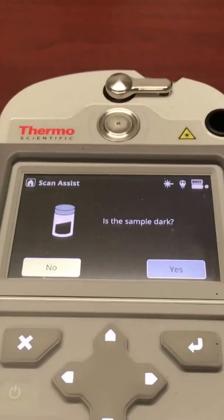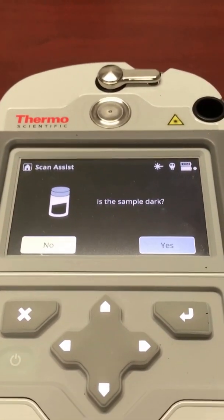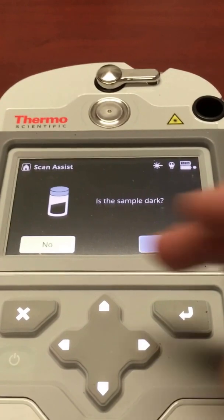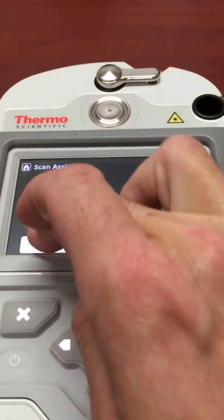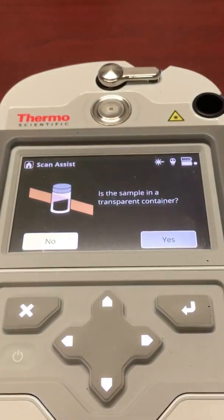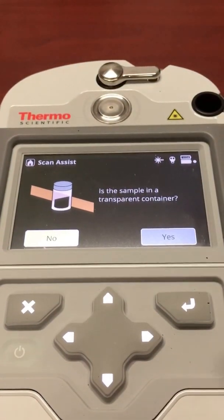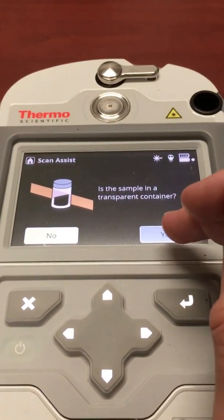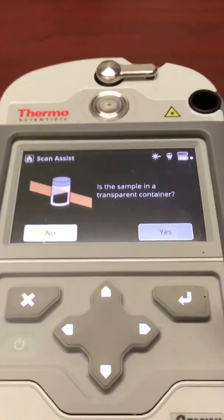The device first asks if the sample is dark or not — it's not. It then asks if the sample is in a transparent container — yes it is.